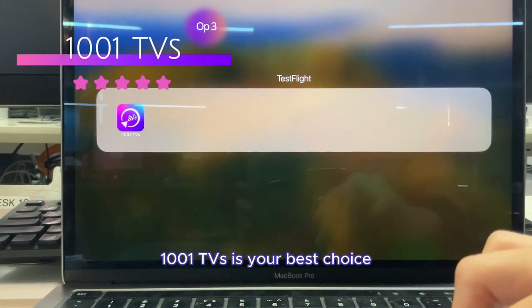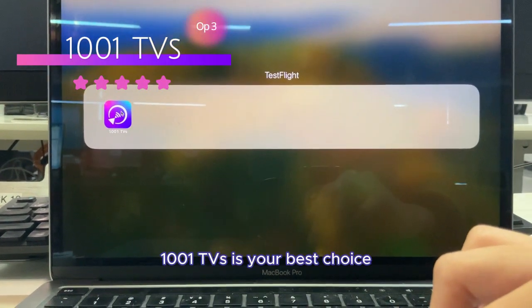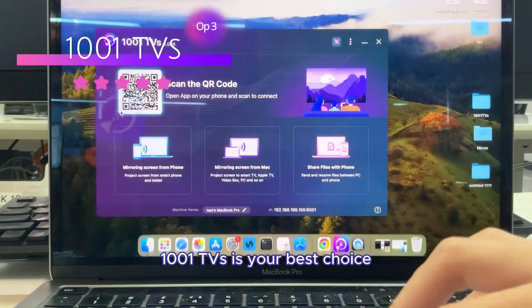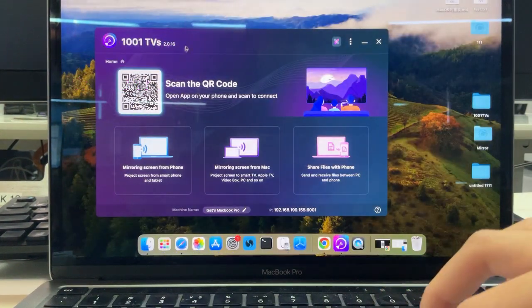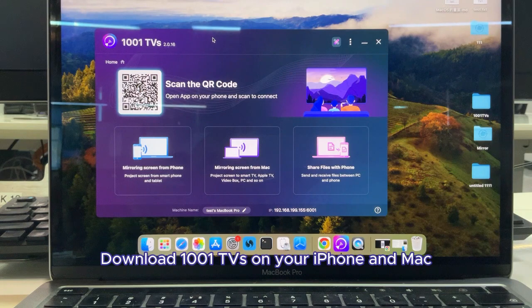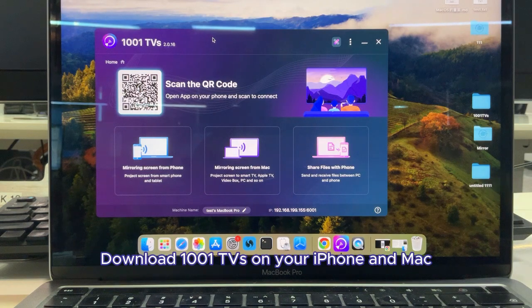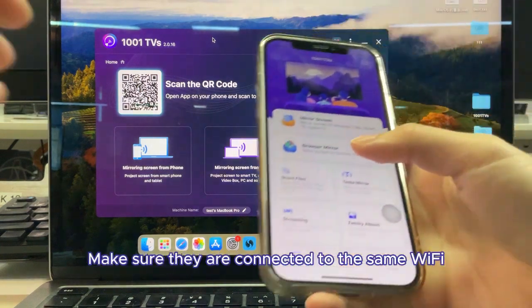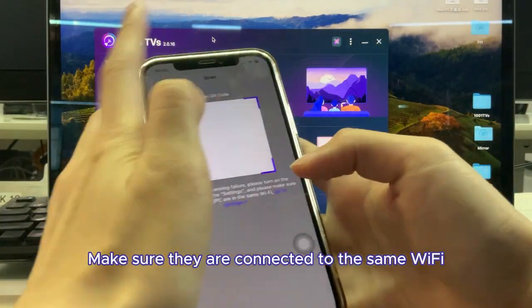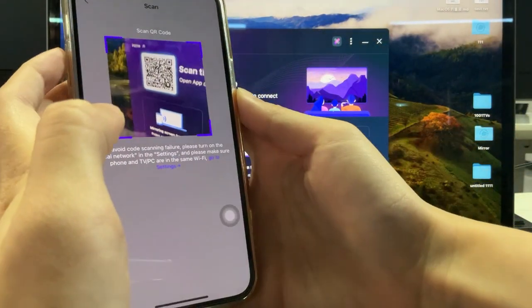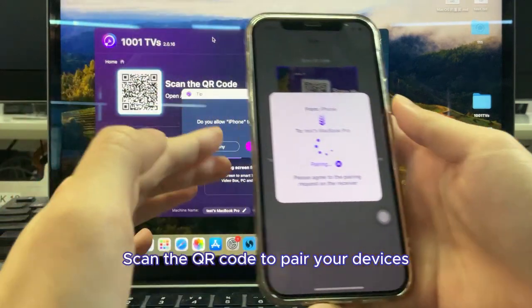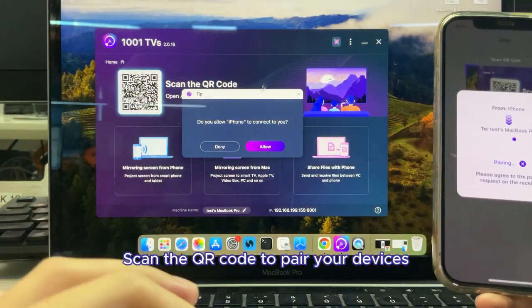Of course, 1001 TVs is your best choice. Download 1001 TVs on your iPhone and Mac. Make sure they are connected to the same Wi-Fi. Scan the QR code to pair your devices.